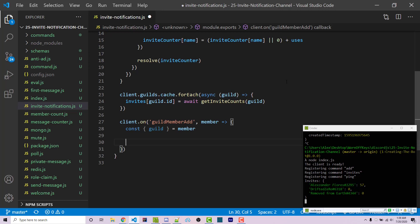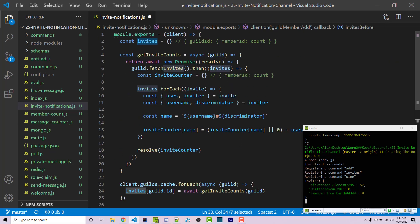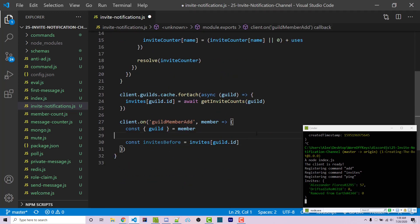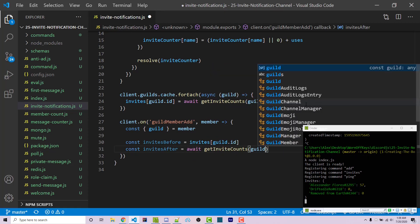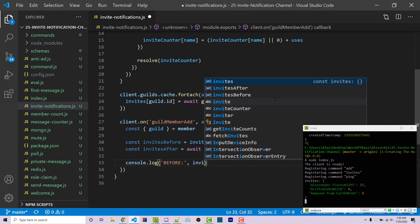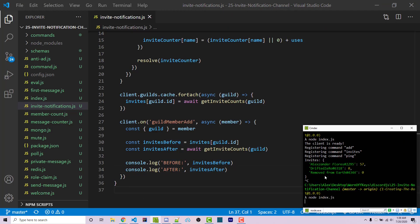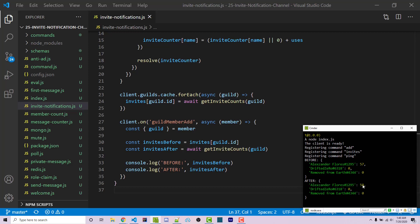We create two variables: invitesBefore = invites[guild.id], referencing the cached variable at the top of our file without fetching new data. Then const invitesAfter = await getInviteCounts(guild), which requires this callback to be async. Console logging both before and after, then restarting the bot and inviting a test account, we see in the console that before I had 57 uses and after I have 58 — confirming we can identify who invited someone by seeing which count increased.